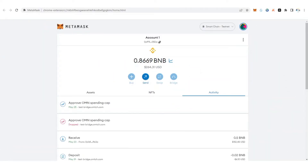Hello guys and welcome back to my YouTube channel, this is AG Update. In this video I'm going to show you how you can request the Binance Smart Chain testnet token, and I'm also going to show you how to add the Binance Smart Chain testnet network to your MetaMask wallet.